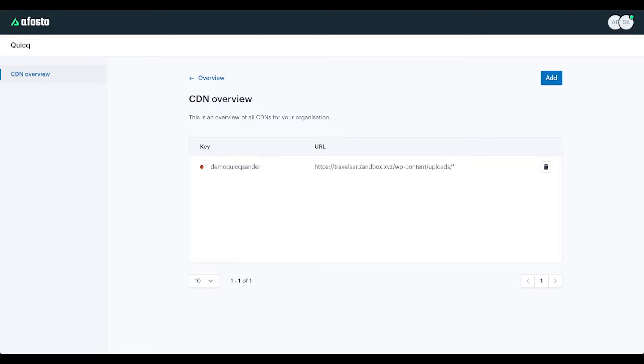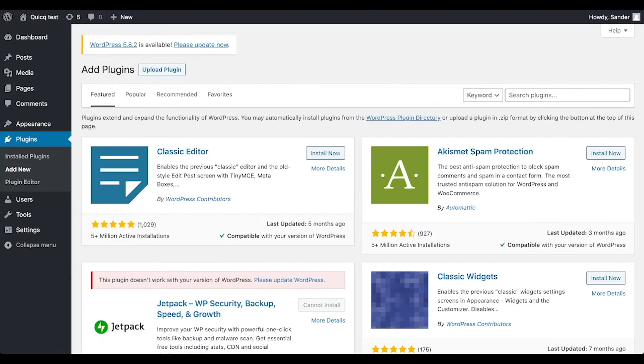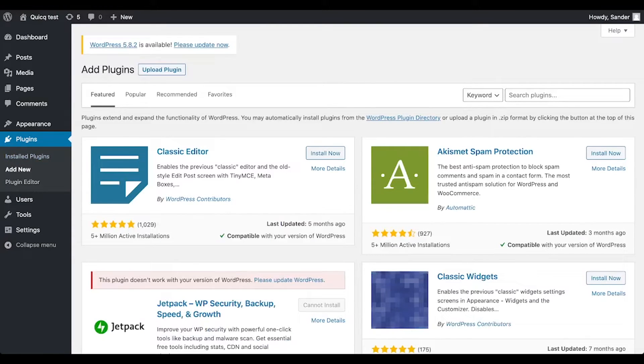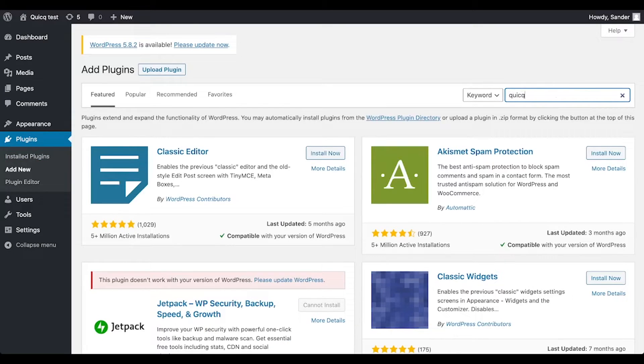What we have to do now is install the Quick plugin in WordPress. So we will go to the WordPress plugin screen from your admin panel and search for the Quick plugin.